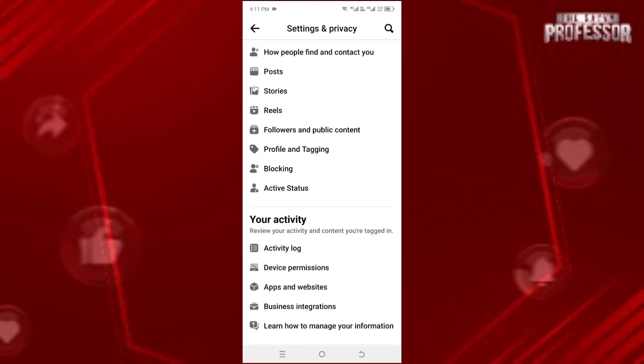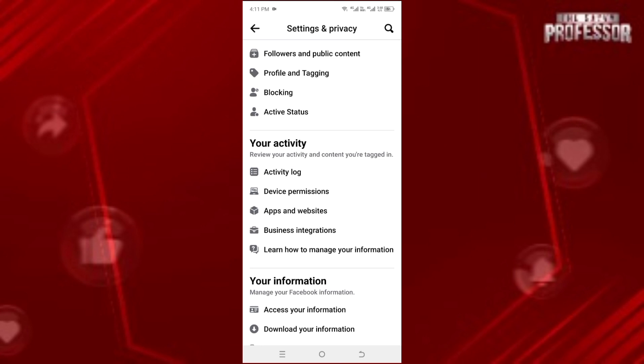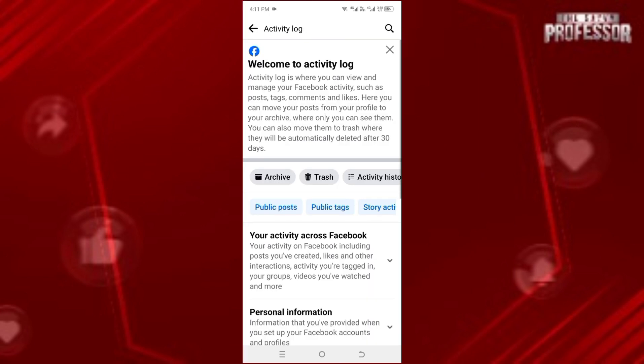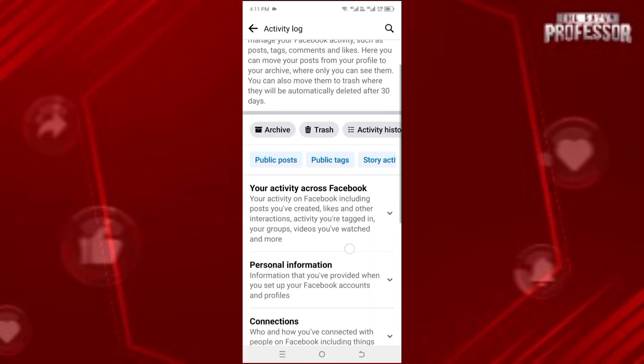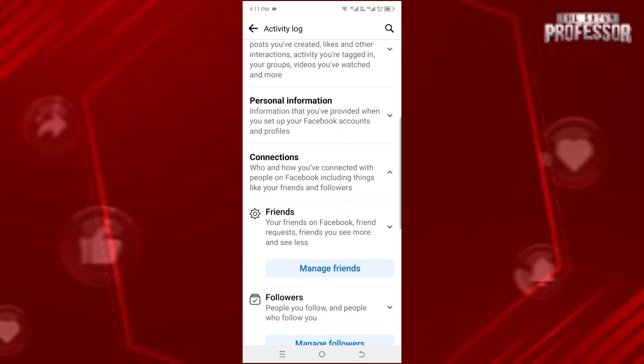Scroll down and click on Activity Log. Once you've clicked, scroll down again and click on Connection.